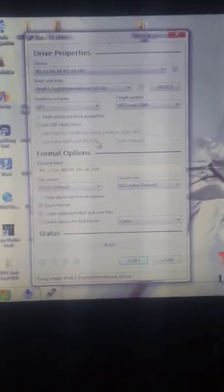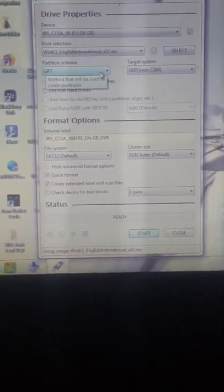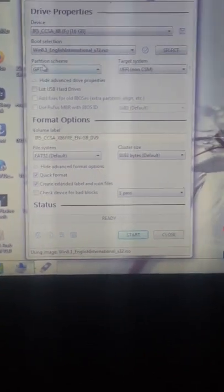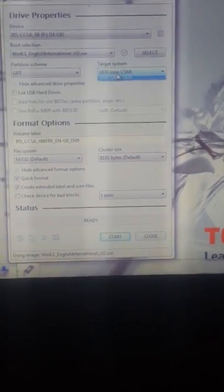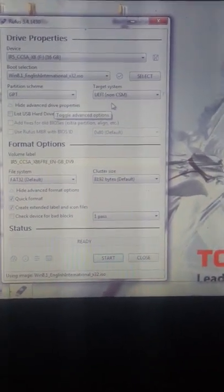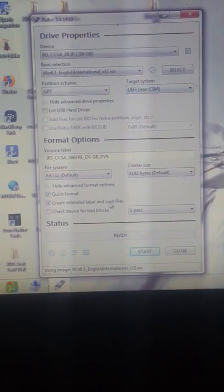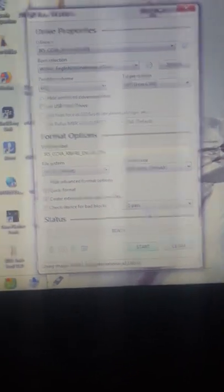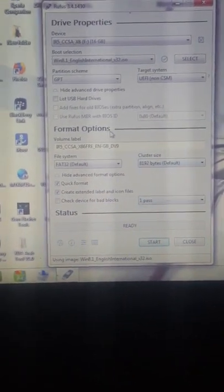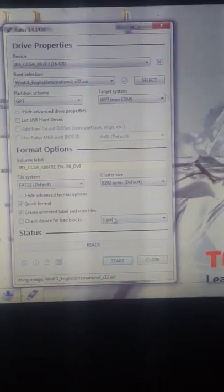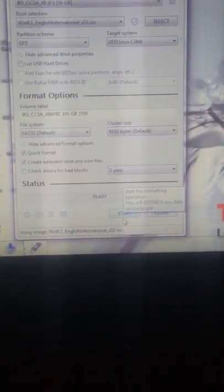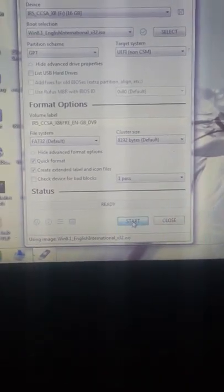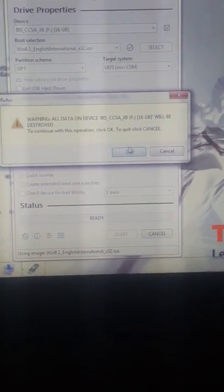We will select GPT partition and target system has to be UEFI because we have to do a clean installation of Windows 8.1. As you see, you have to have these settings. We simply start it and all data will be lost.